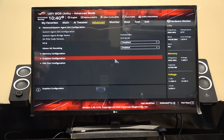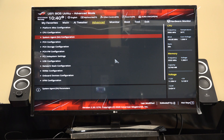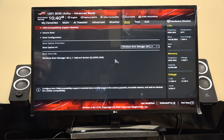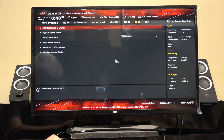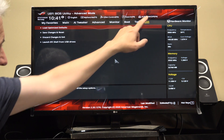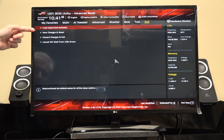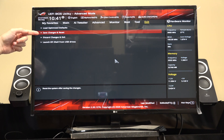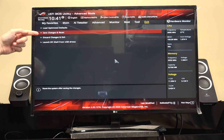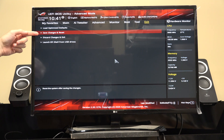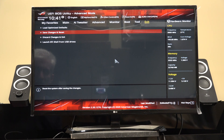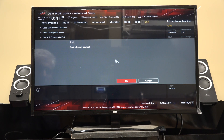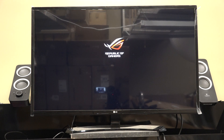I'm going to hit Escape twice, then go over to the right to where it says Exit, and select Save Changes and Reset. I'm not actually going to save changes and reset because I don't need to make any changes on this system, but that's what you would do.